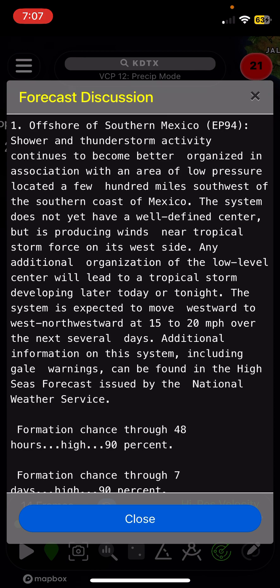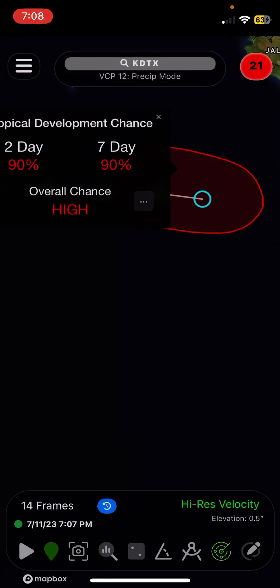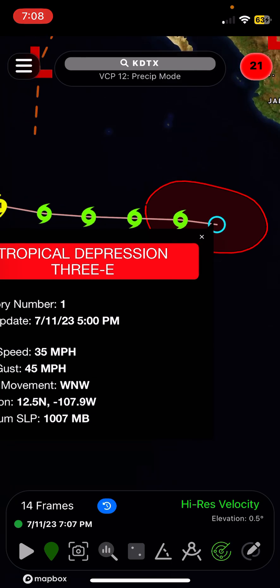Showers and thunderstorm activity continues to become better organized in association with an area of low pressure located a few hundred miles southeast of the southern coast of Mexico. The system does not yet have a well-defined center but is producing winds near tropical storm force on its western side. Any additional organization of the low-level center will lead to a tropical storm developing later today or tonight. The system is expected to move westward to west-northwestward at 15 to 20 miles per hour over the next several days.